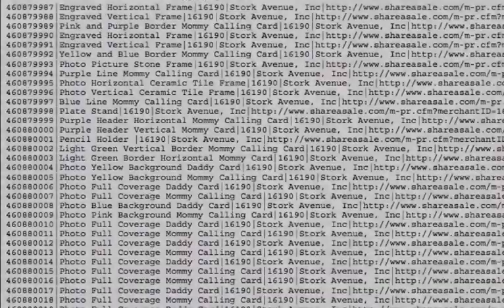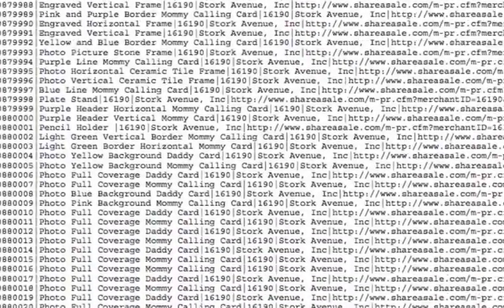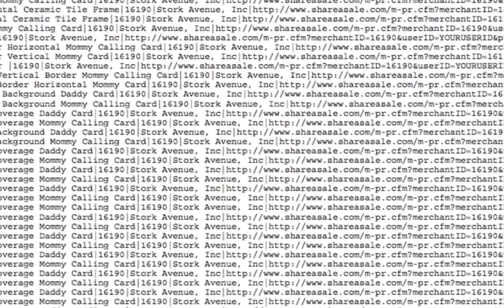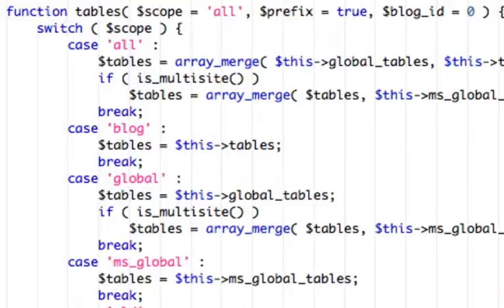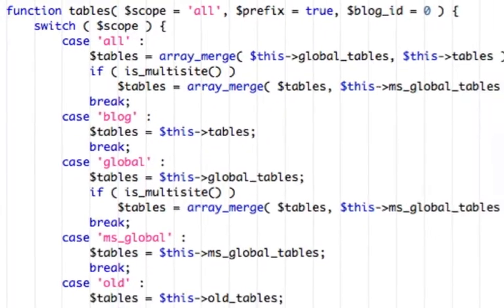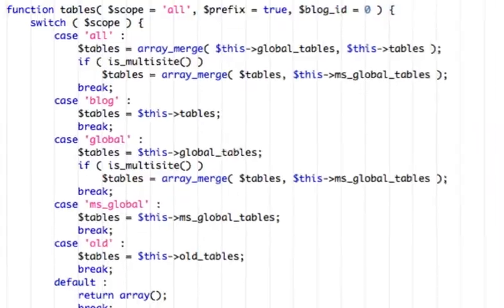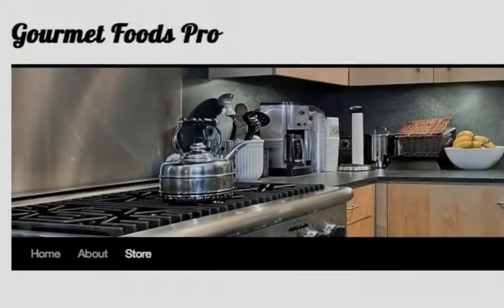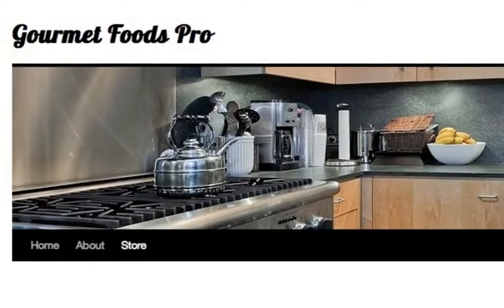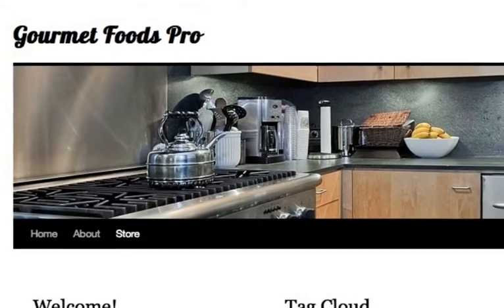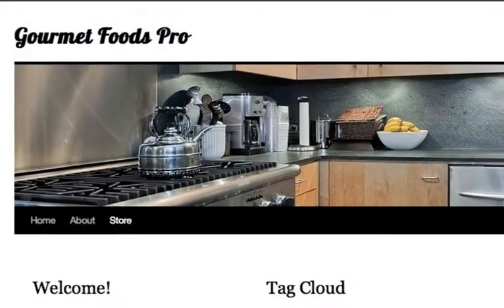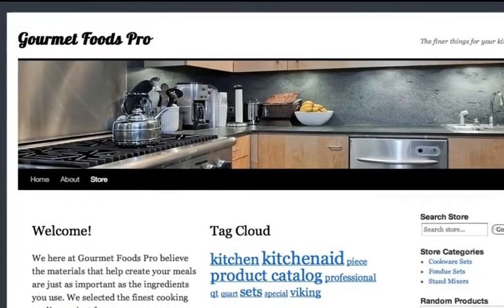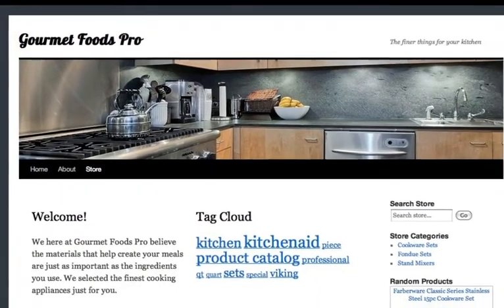In the past, building a store like this involved parsing large, unorganized data feeds and writing PHP and MySQL code. Now, DataFeeder handles all of the hard stuff for you, so you can focus on website promotion and not on programming.